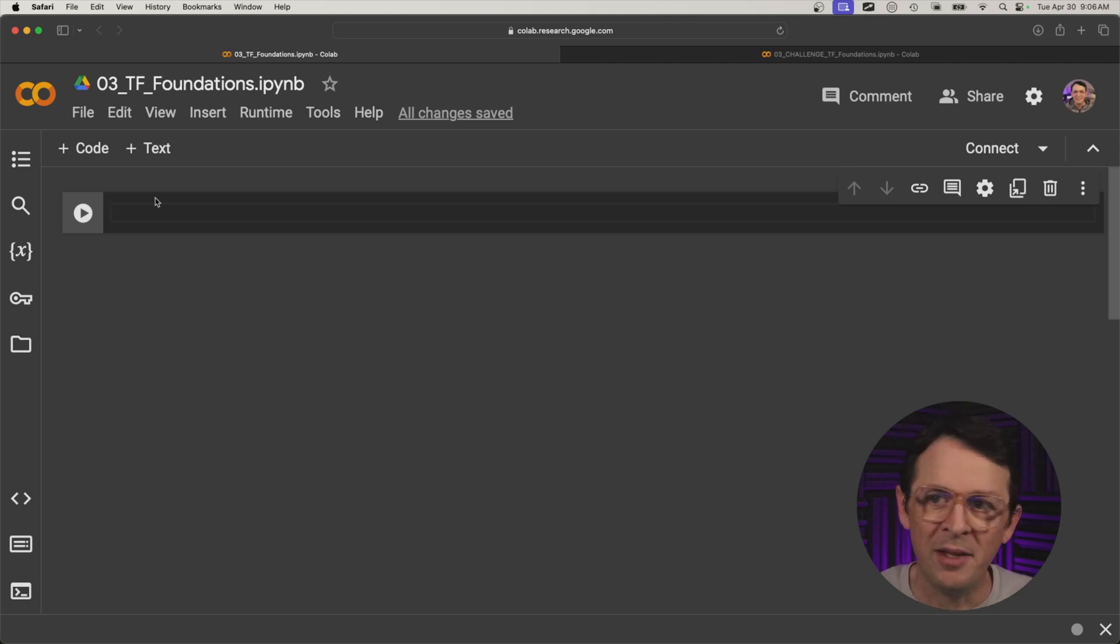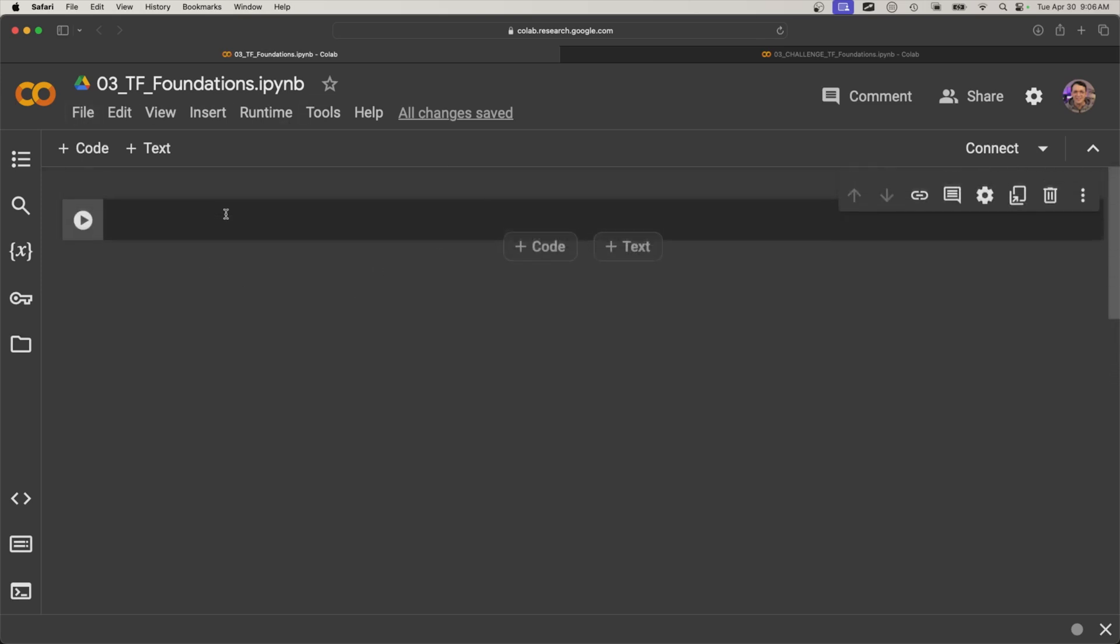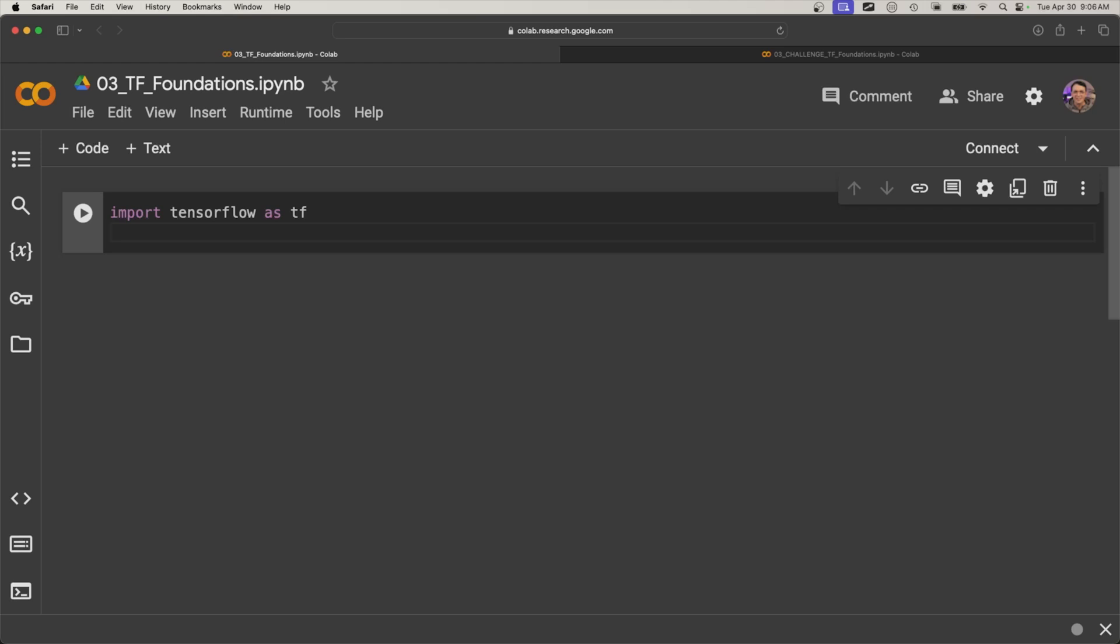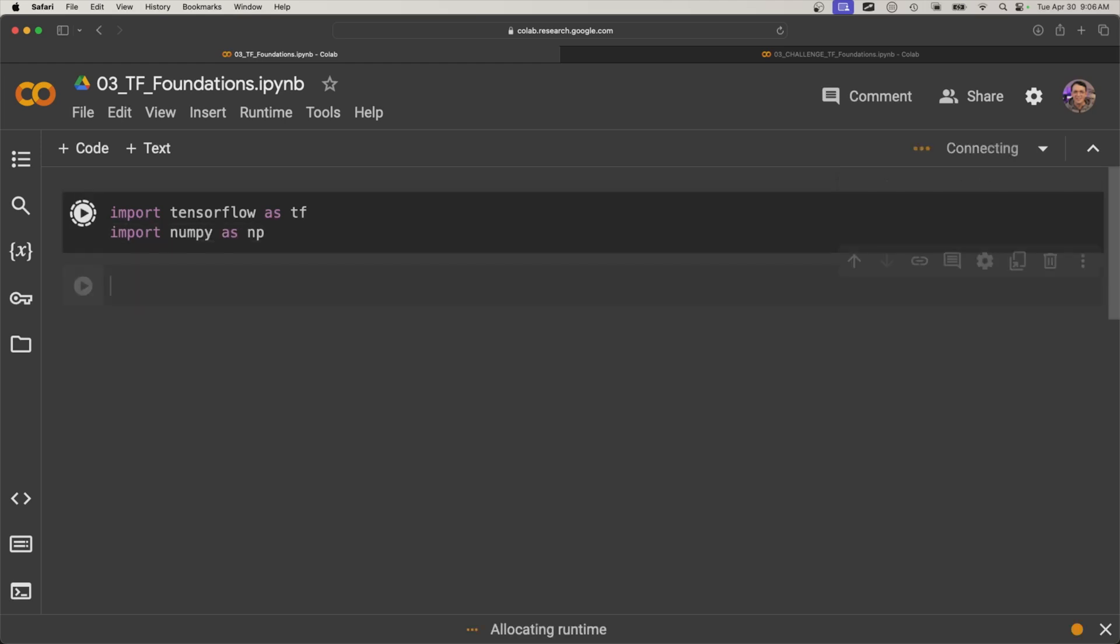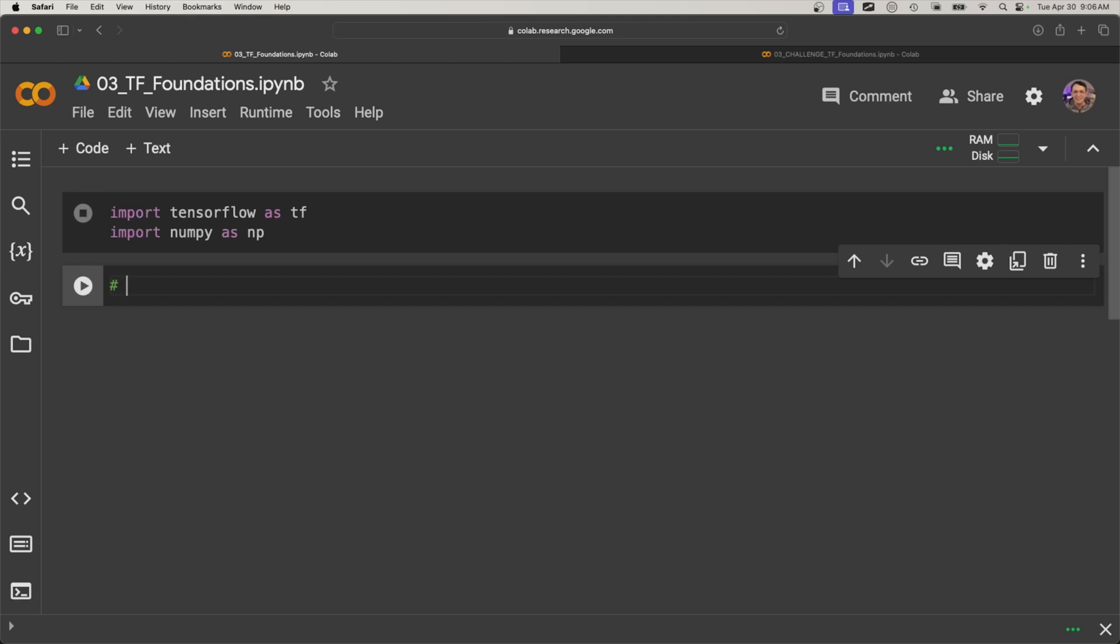Alright, so that being said, let's do some coding. First, we're going to import TensorFlow as TF. And we're also going to use NumPy, so let's import NumPy as well. The first time you run this, it takes a second. But what we're going to do here is just write some comments while this is loading.